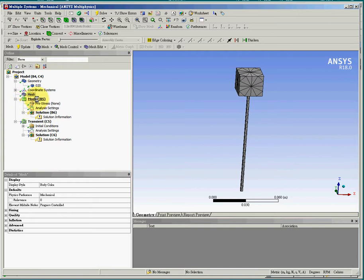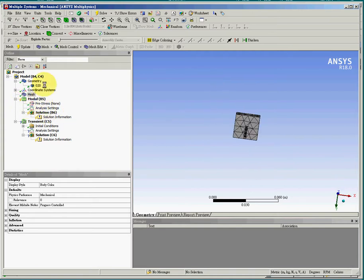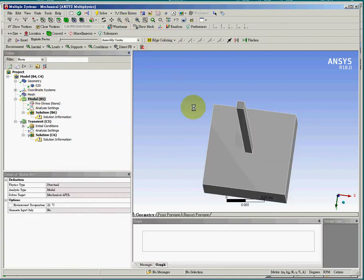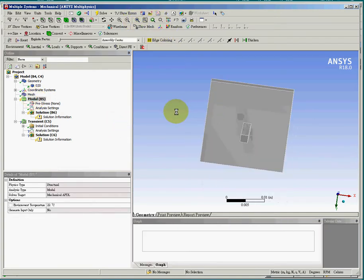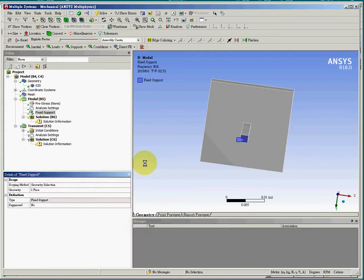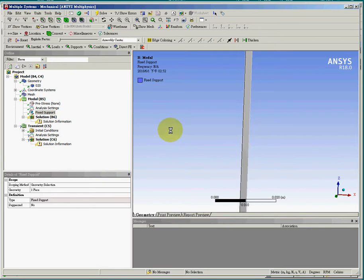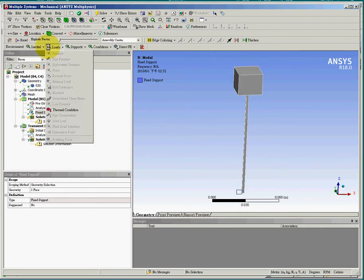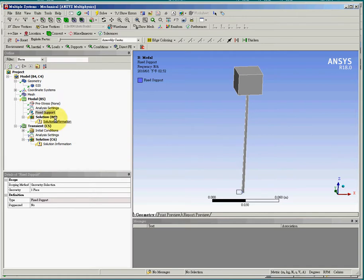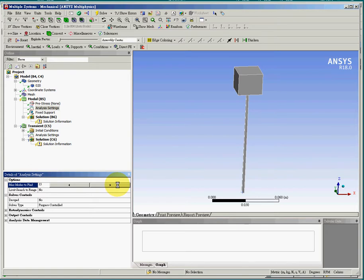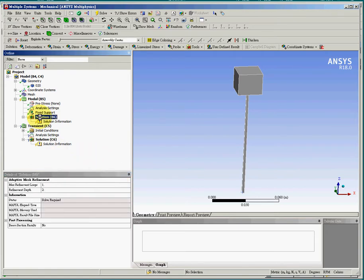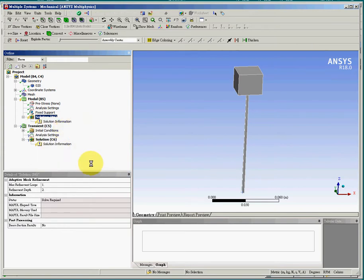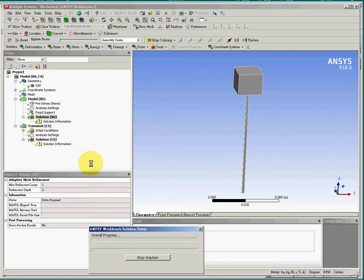And we will run for step 4. Step 4 would be defining the constraints. And there is no need to define loads in the modal analysis, but we need to define the number of frequencies to calculate. We will make it 15. And we will solve for the first part, which is the natural frequencies and vibration modes for the structure.